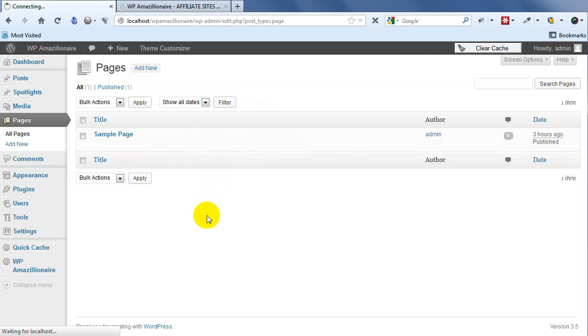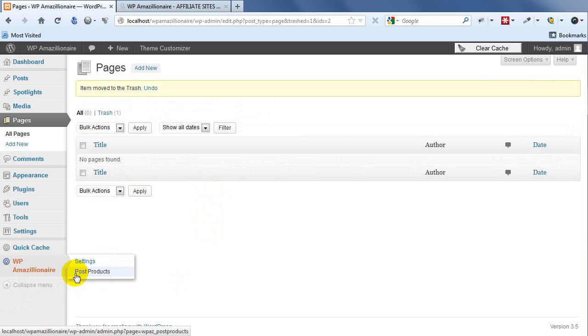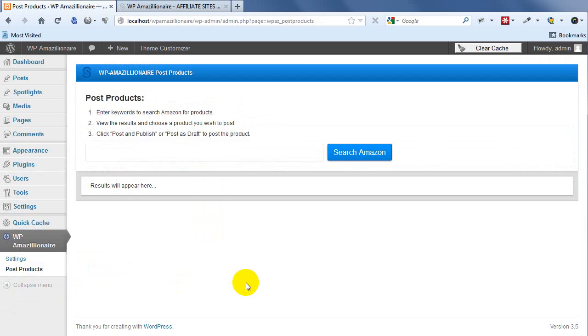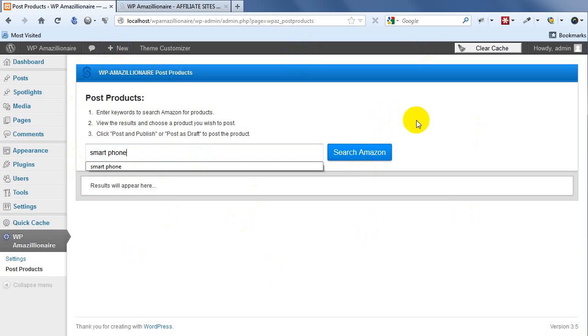All right, so go to WP Amazillionaire and to Post Products. In here we've got a built-in search engine - you can search Amazon products directly from this interface. Let me just show you what happens. I'm going to go with a smartphone search.